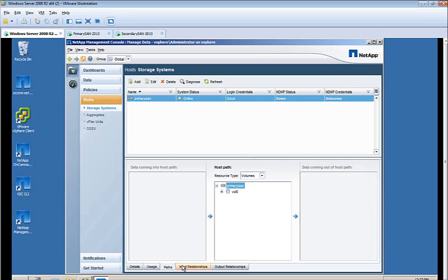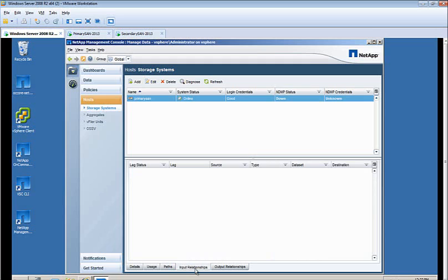The Paths tab will show any incoming and outgoing paths to the host. Currently, there are none since this is a stand in my test environment. The Input and Output Relationship tabs are for SNAP mirror and SNAP Vault Relationships, which currently I have none.